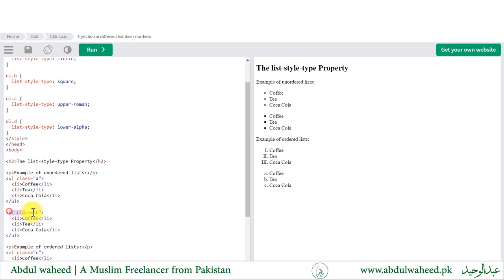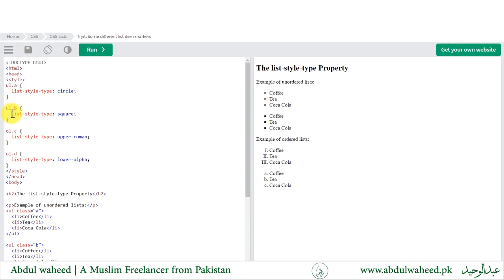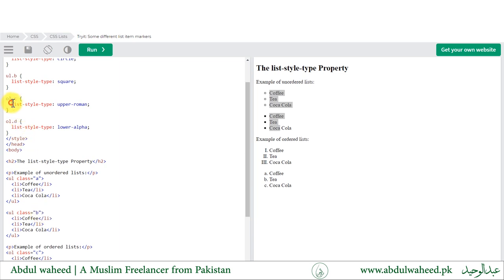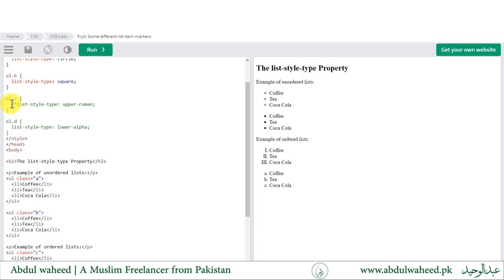Similarly, we have an unordered list with class B, which has list-style-type: square applied. You can see the result in both unordered lists. The next ones are ordered lists with class C and D — when we apply list-style-type: upper-roman and lower-roman it will display Roman numerals. If I comment that out, the ordered list with class C defaults back to using numbers.